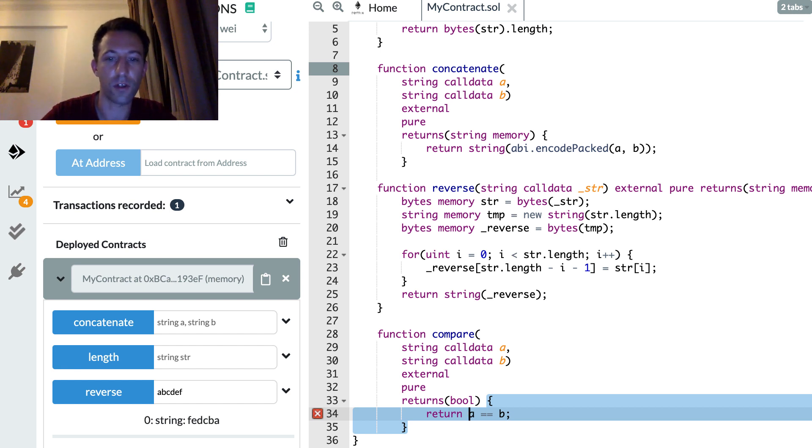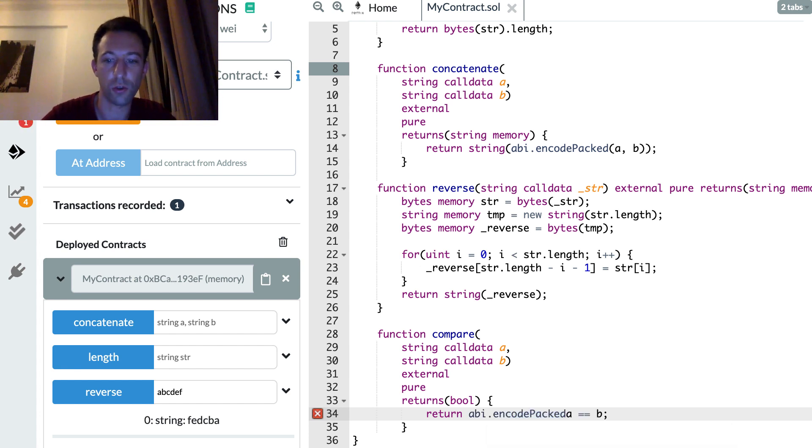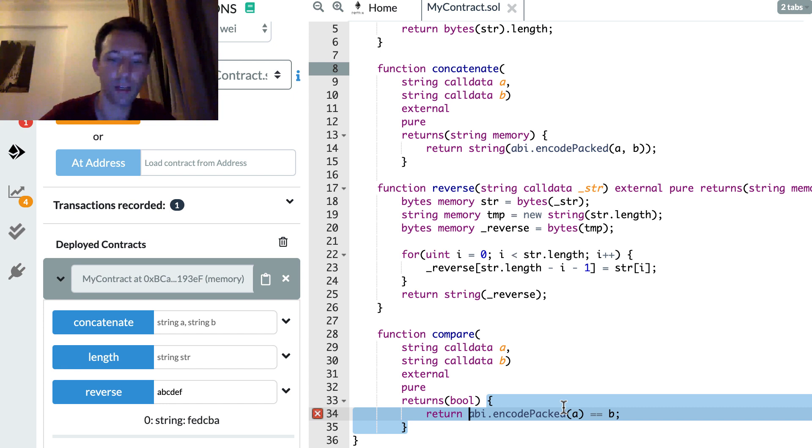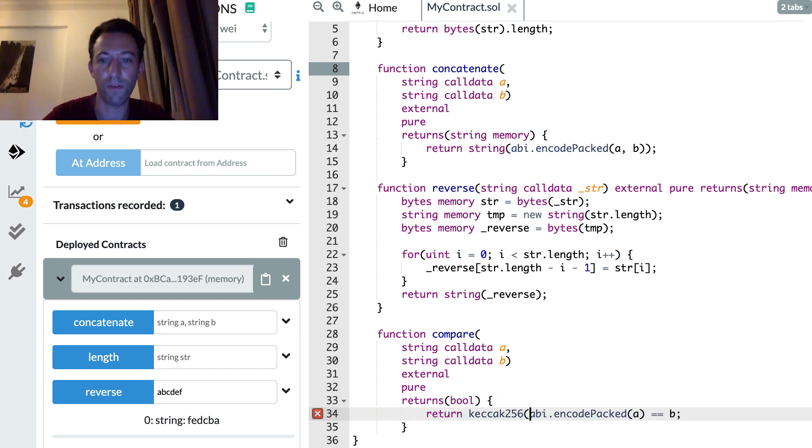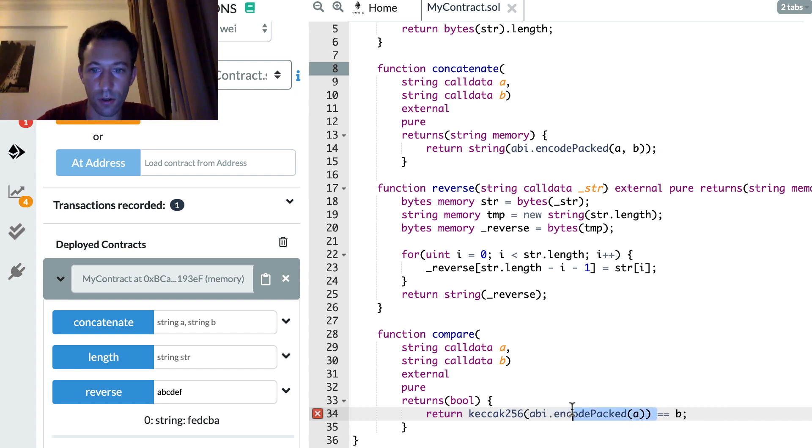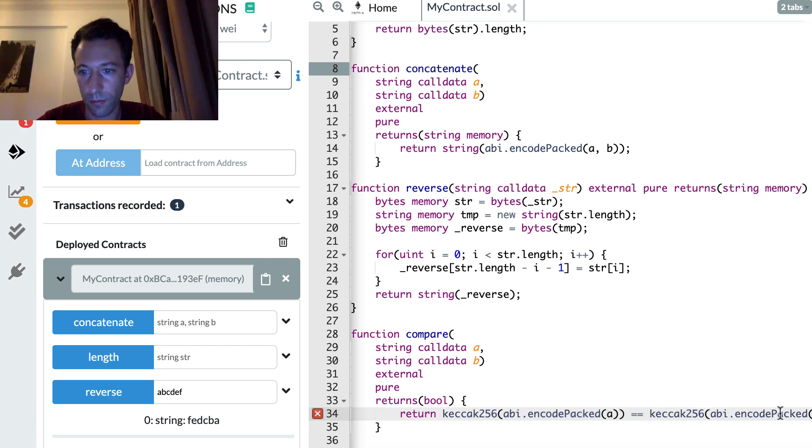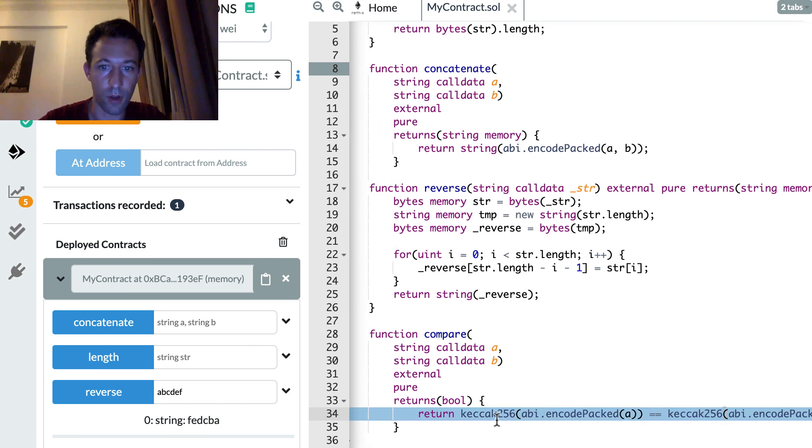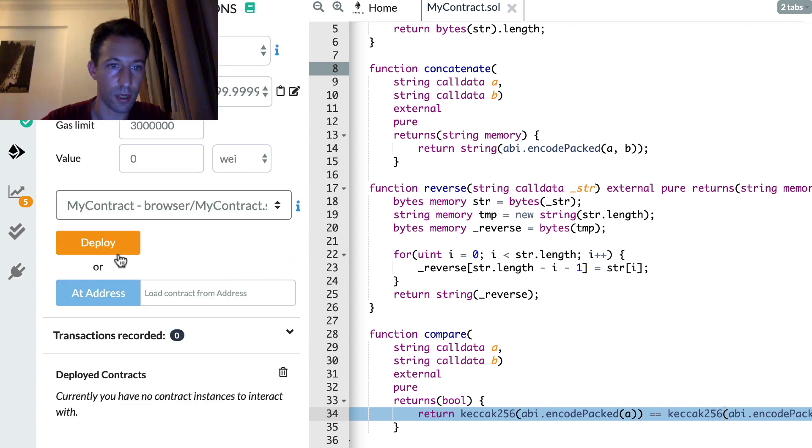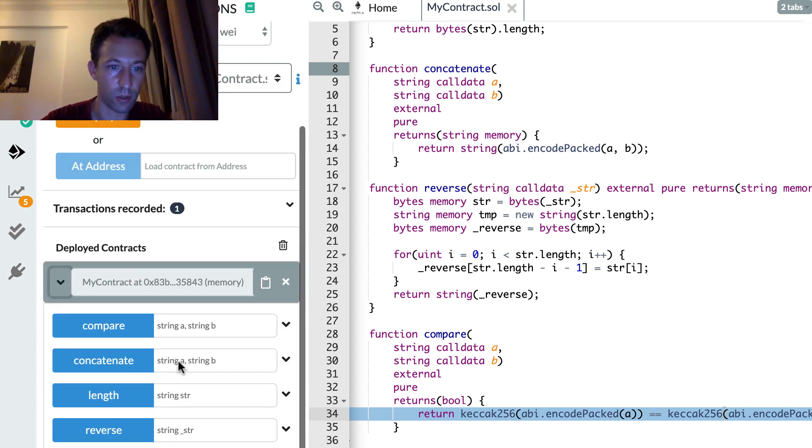So the first step is to use abi.encodePacked to transform this into bytes. Once you have bytes, you can feed it to the hashing function keccak256. And after you can do the same thing for the other variable. And after you have the right to compare your two bytes32, it's going to work.